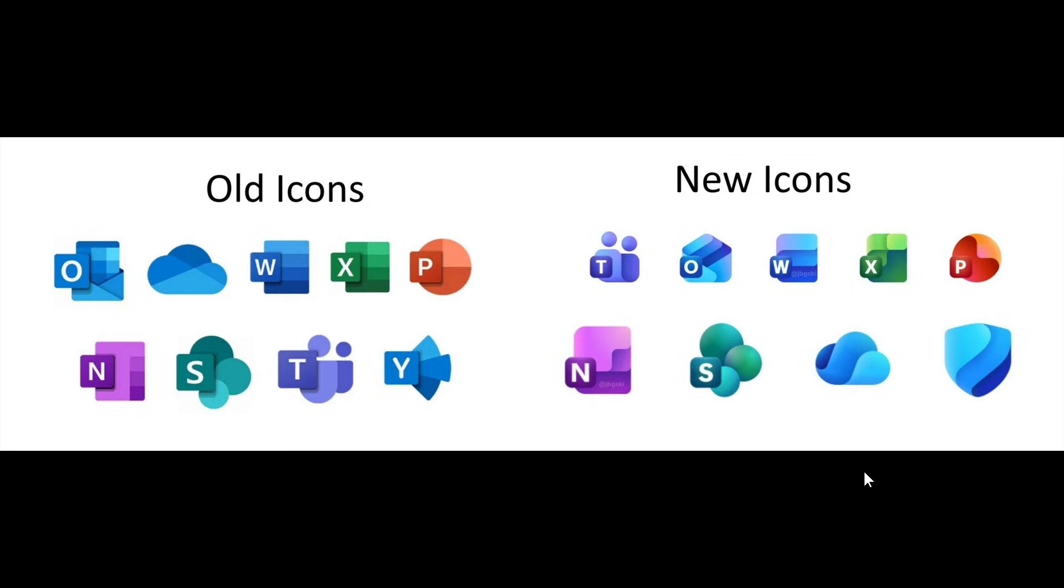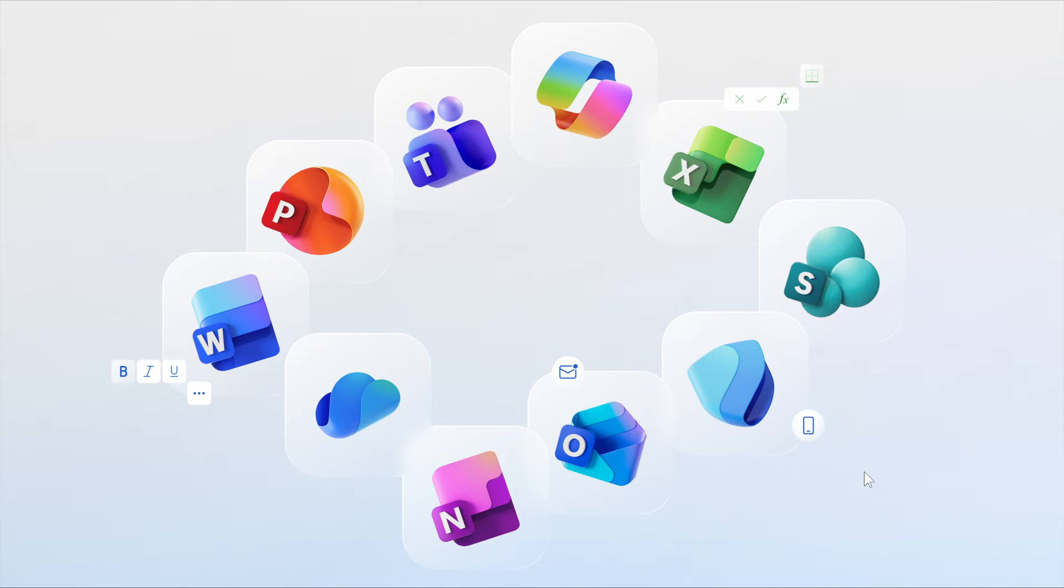While we're talking about the general public, Microsoft has now officially announced the redesigned set of Office icons, saying that the Office icons are getting redesigned again for Microsoft 365 apps.